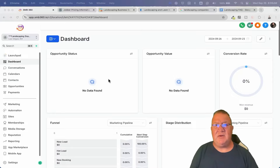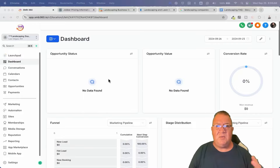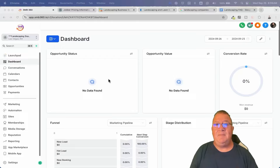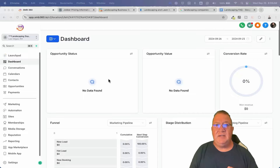Here we are inside of the GoHighLevel platform. If you're not familiar with it, it is an all-in-one business sales and marketing tools platform that you can use to help small businesses run their businesses more efficiently. We're going to be talking about landscaping companies. I do want to make this point very clear: the GoHighLevel platform is not built to be an all-in-one solution for landscaping companies.